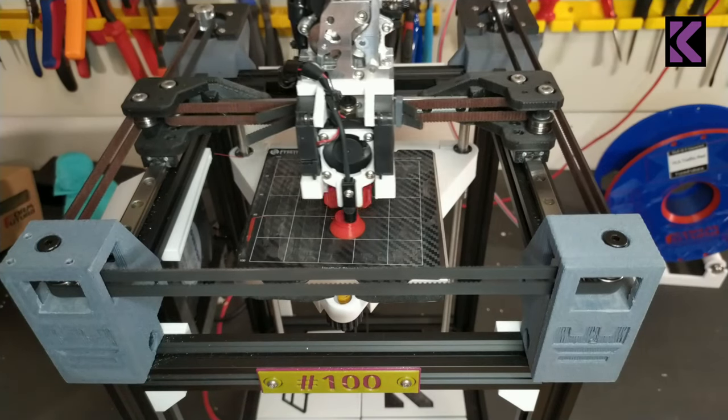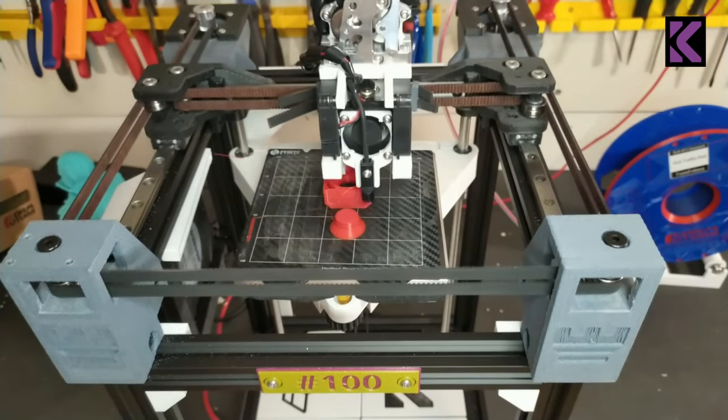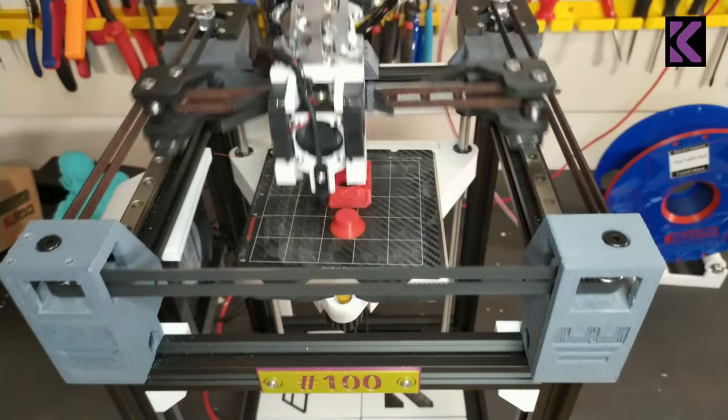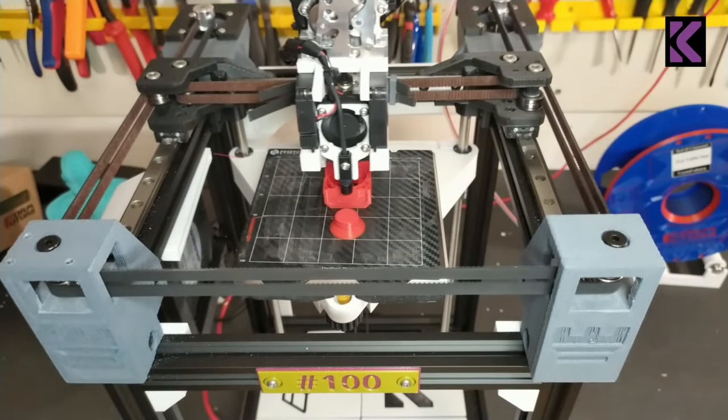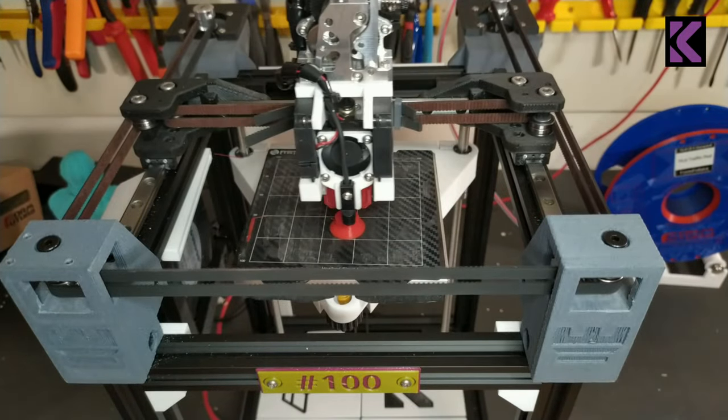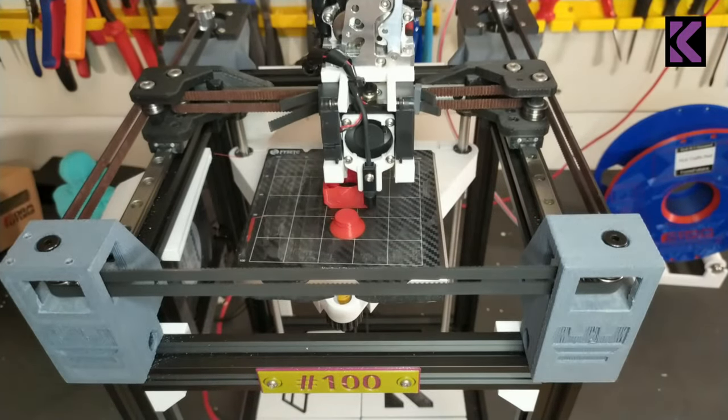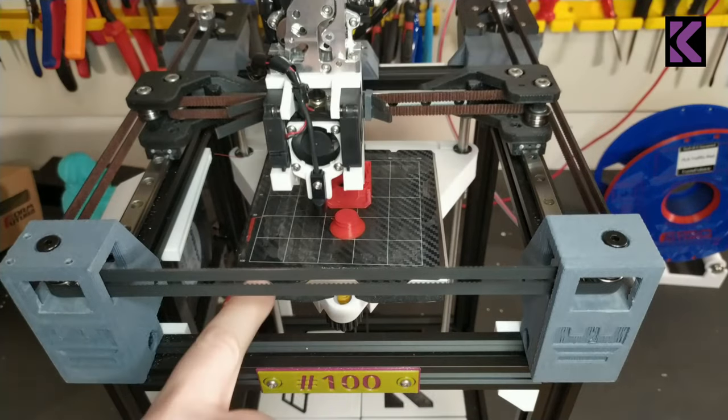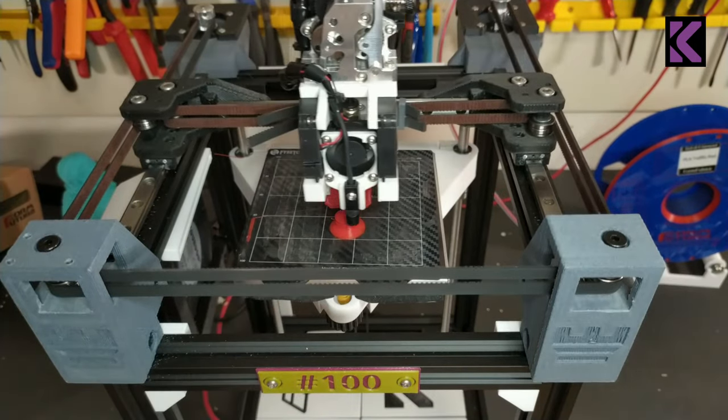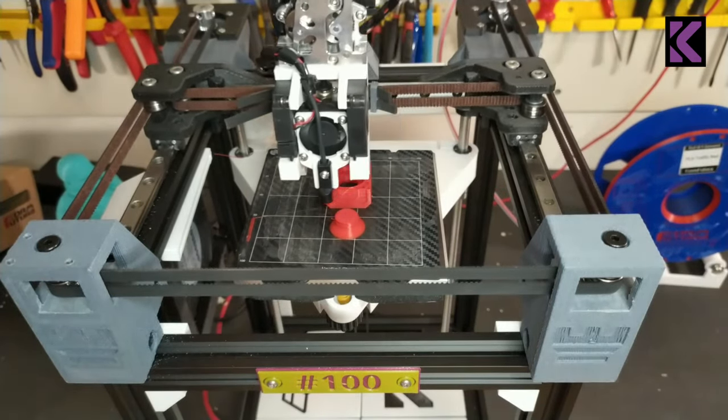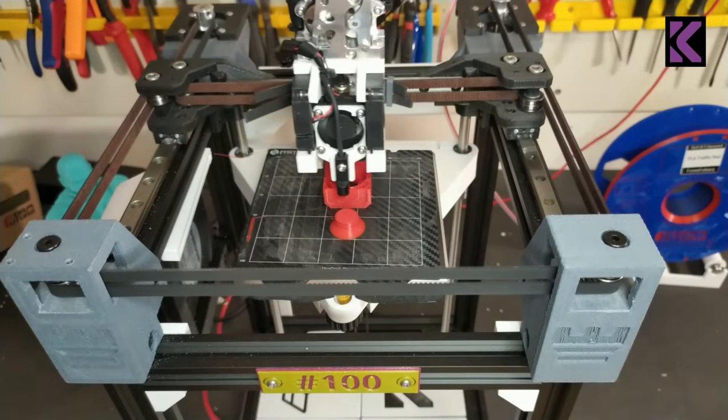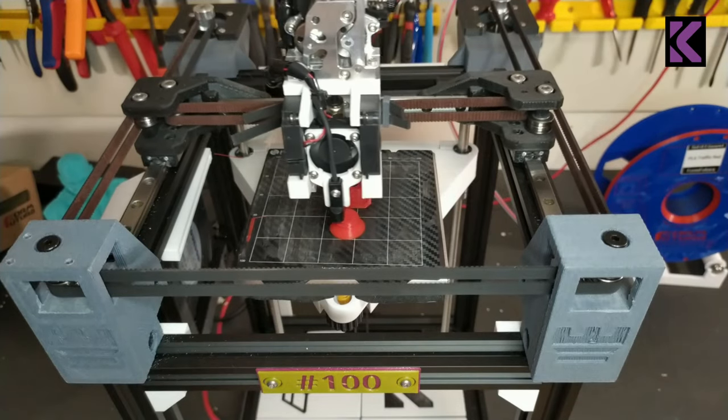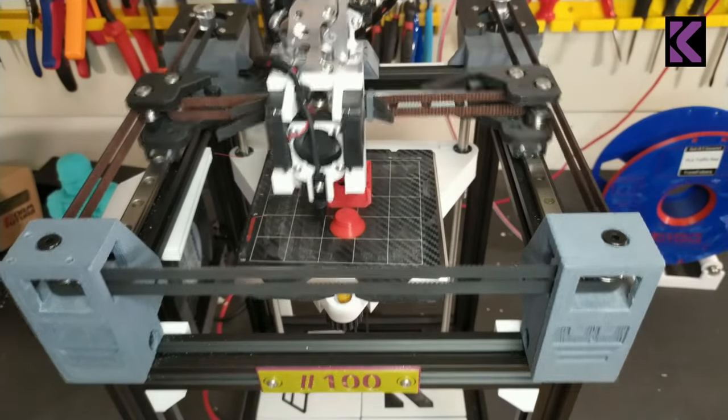The tool head right now is a Sentinel with my magnetic probe mount. Works great as long as you have a metal PEI sheet. I'm using an HGX Light, this tool head supports any Sherpa size extruder.